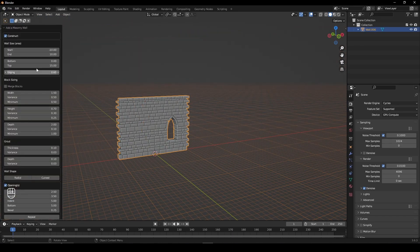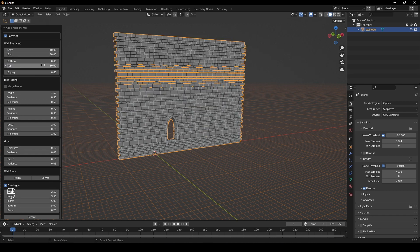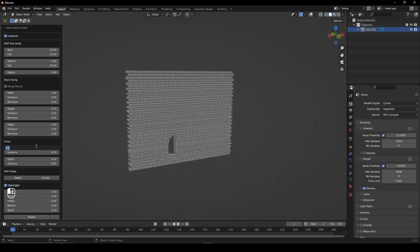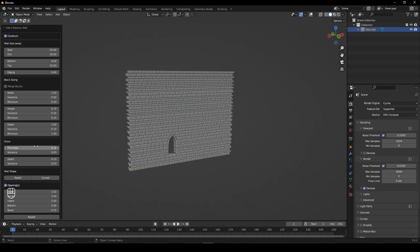In the Properties, you'll find customization options. The end value will determine the length of your wall, and the top value determines the height. The thickness determines the thickness of each brick.